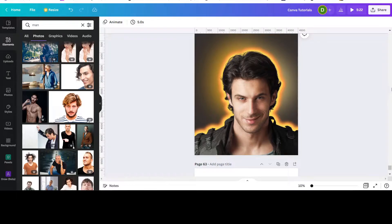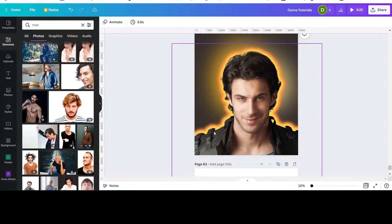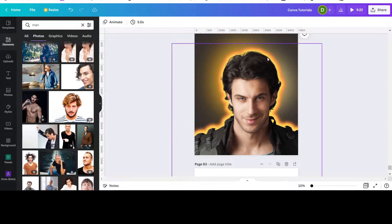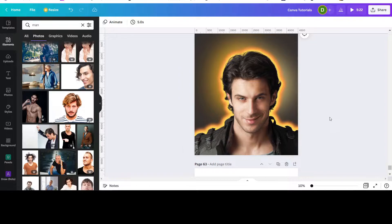Hello everybody! In today's tutorial I'll be teaching you how to create this neon outline effect. As you can see, there are two different shades — a yellow and a reddish orange — as well as a glow around the head.